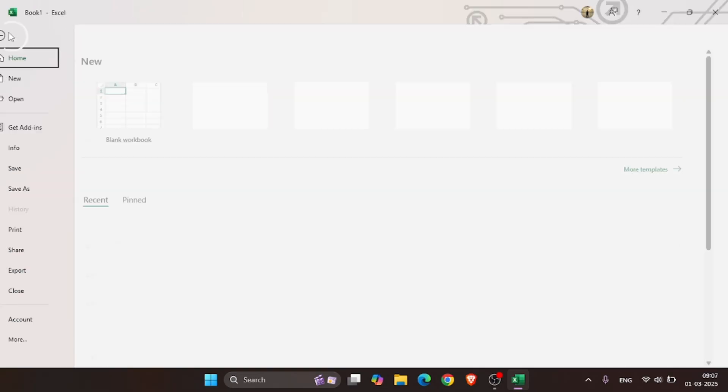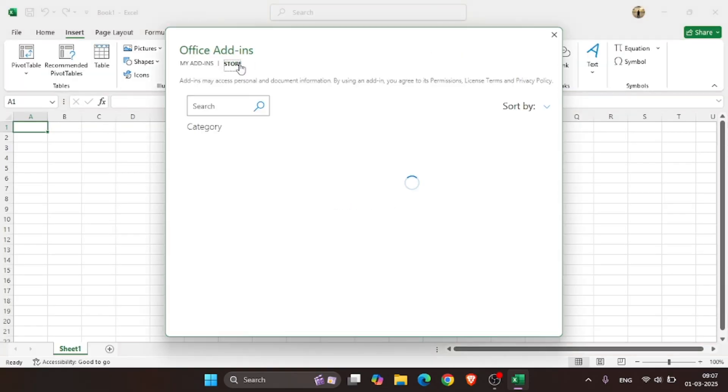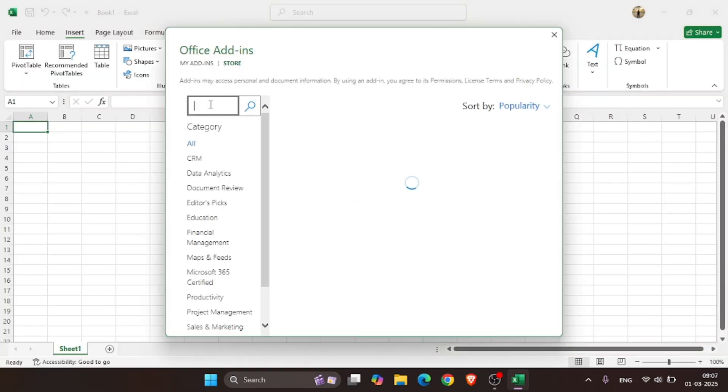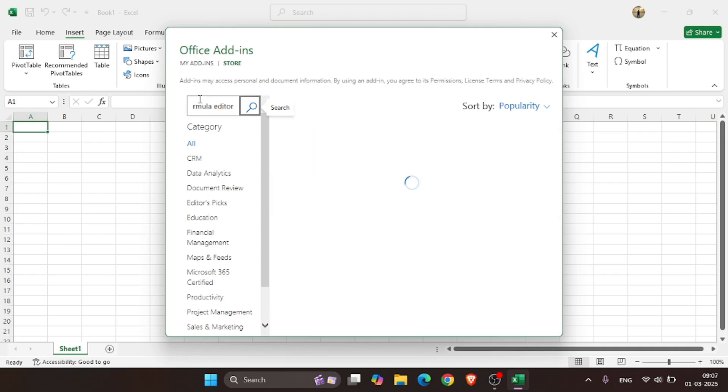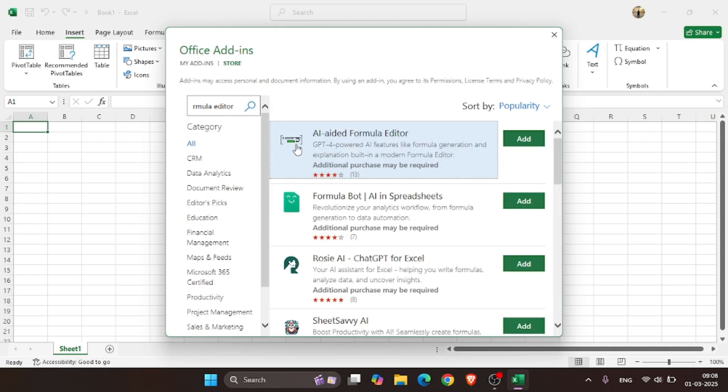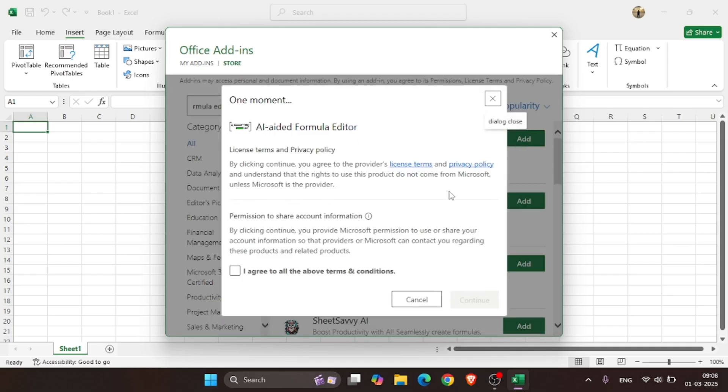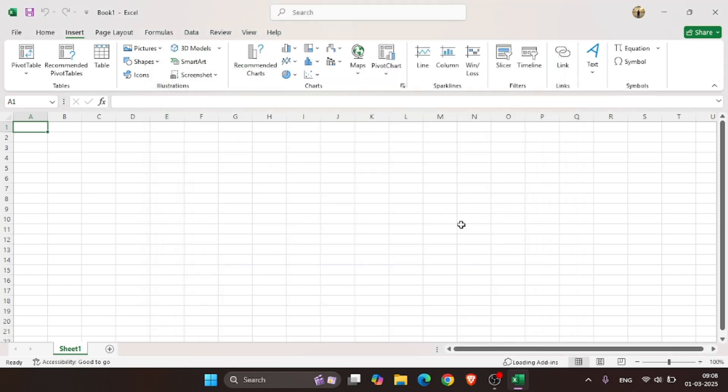Open Get Add-ins and click on Store and search AI-Aided Formula Editor. And add this in your MS Excel by agreeing to the terms and conditions.